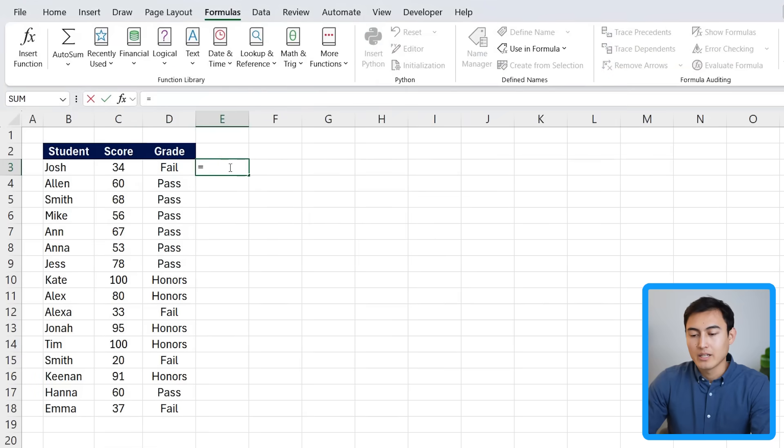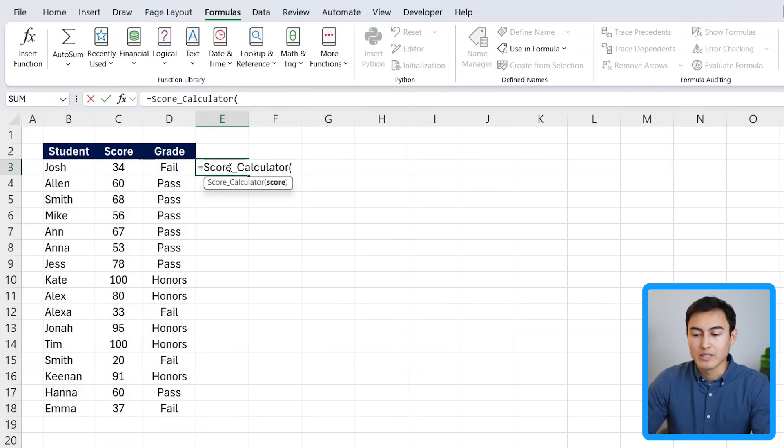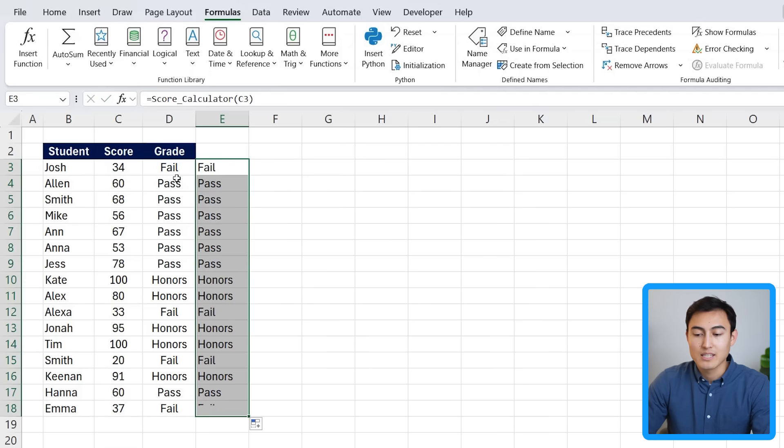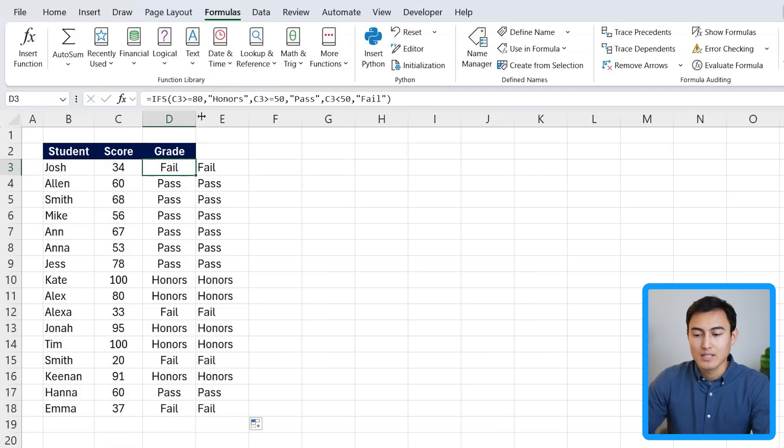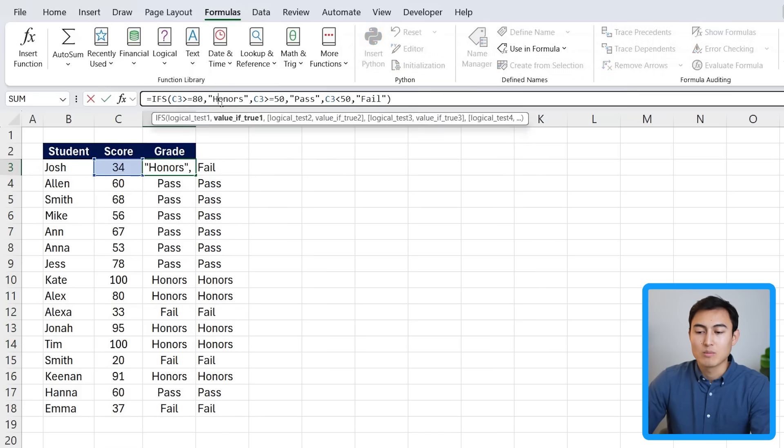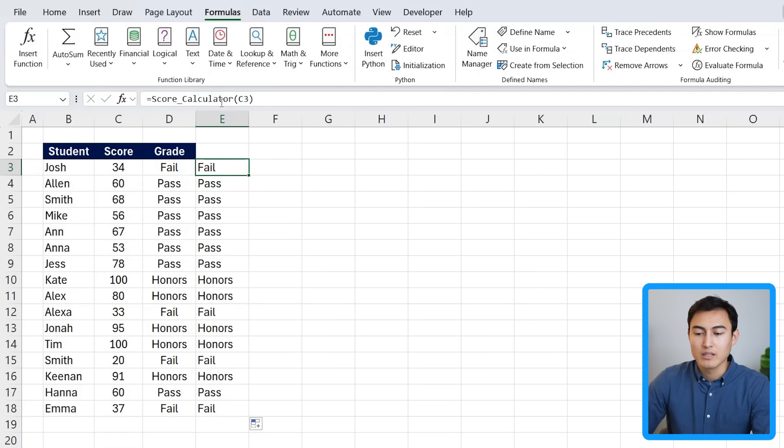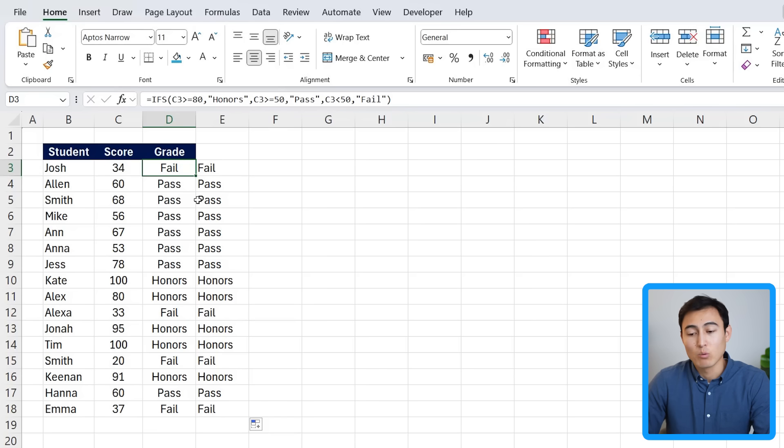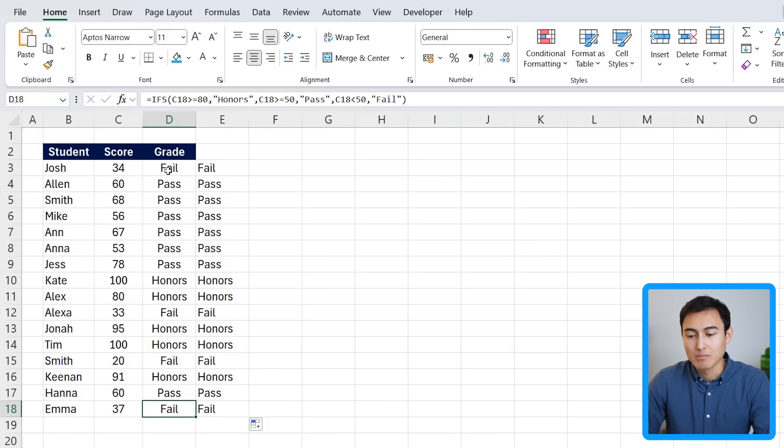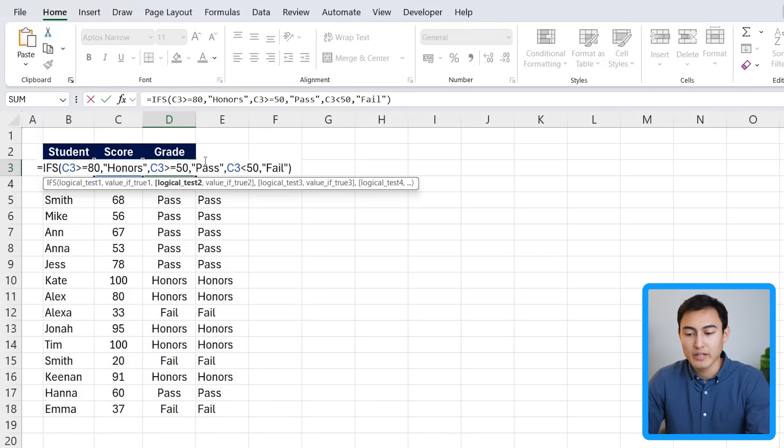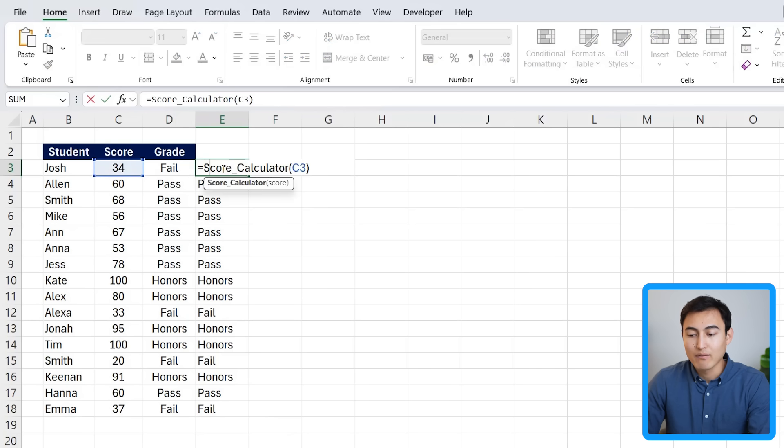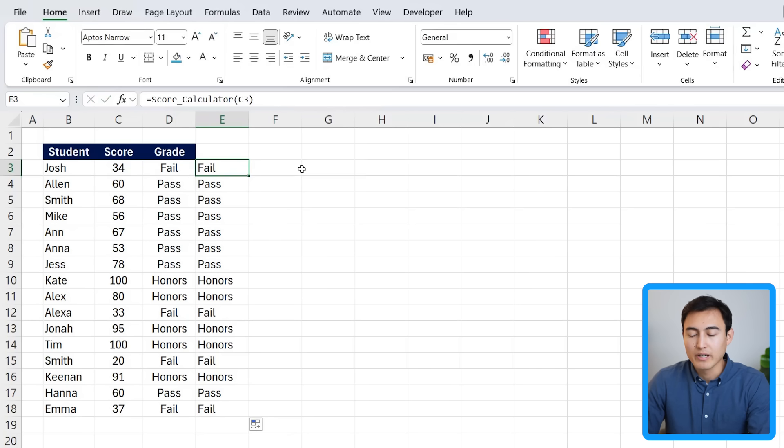So now on the side here, I can use the score calculator that we just created. And all I need is to select the score and hit enter. I should get the exact same answers as over here, except that it's so much easier to read. We just have this one variable to add. Something like this is also really useful if you're passing the file to someone who doesn't understand Excel that well. Instead of overwhelming them and trying to teach them the IFS function like this with all the variables, you can just tell them to add the score calculator function and only add one variable.